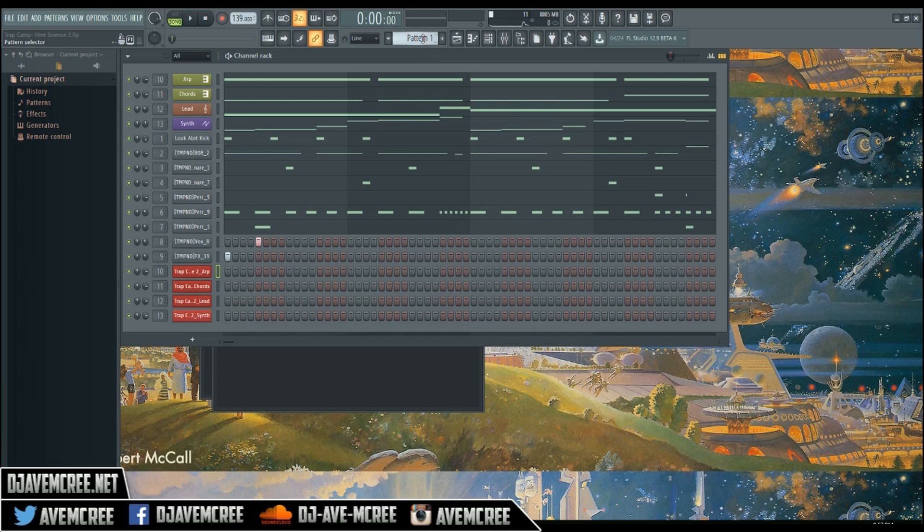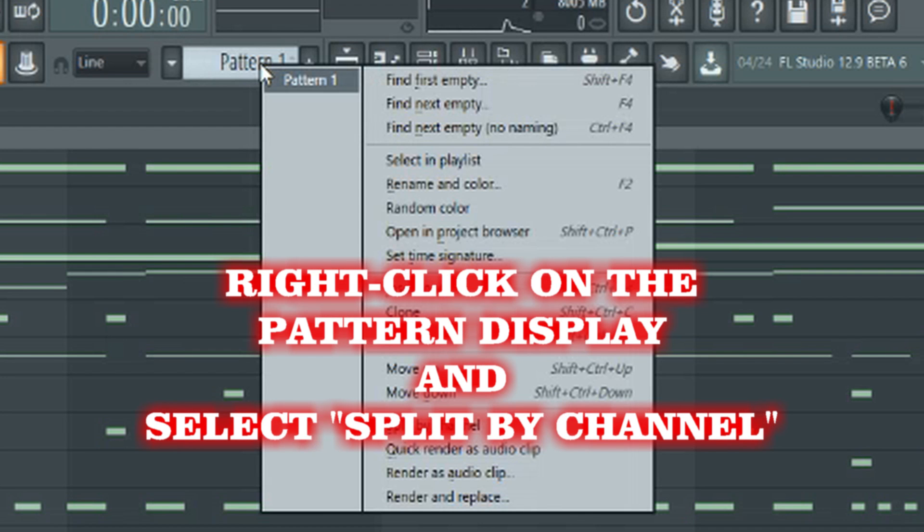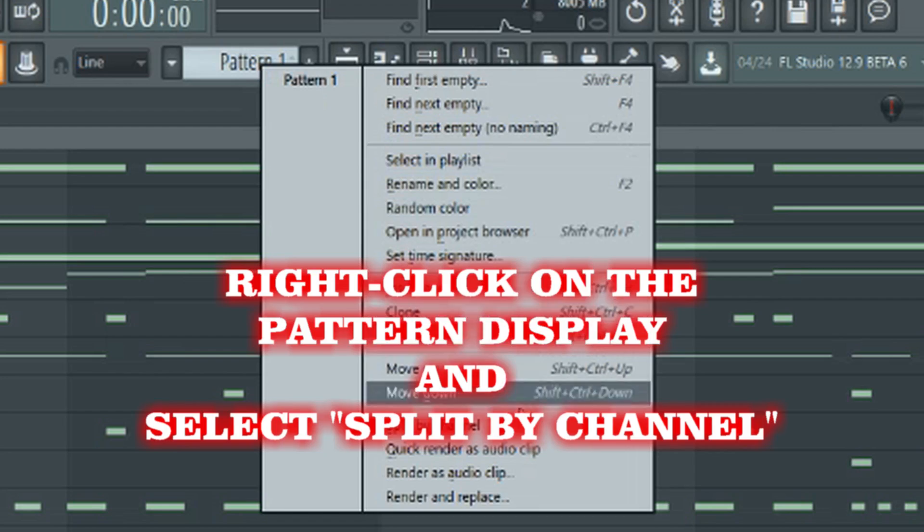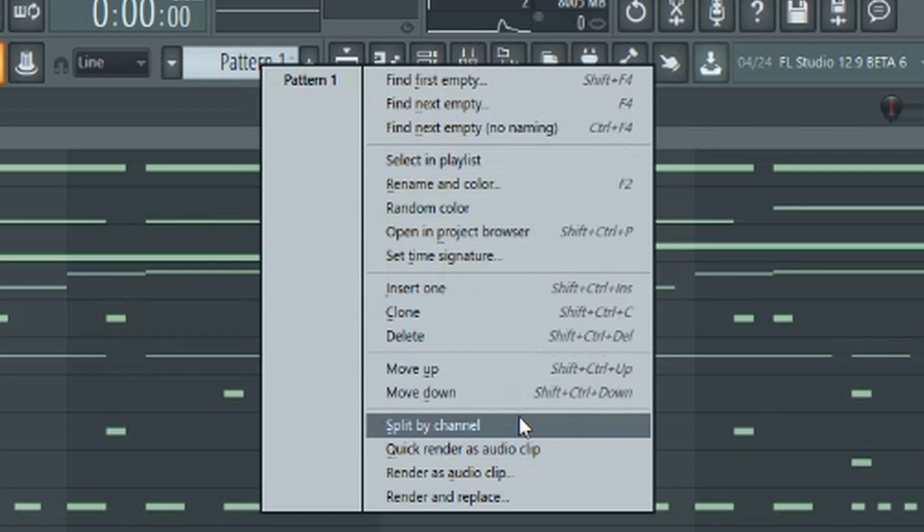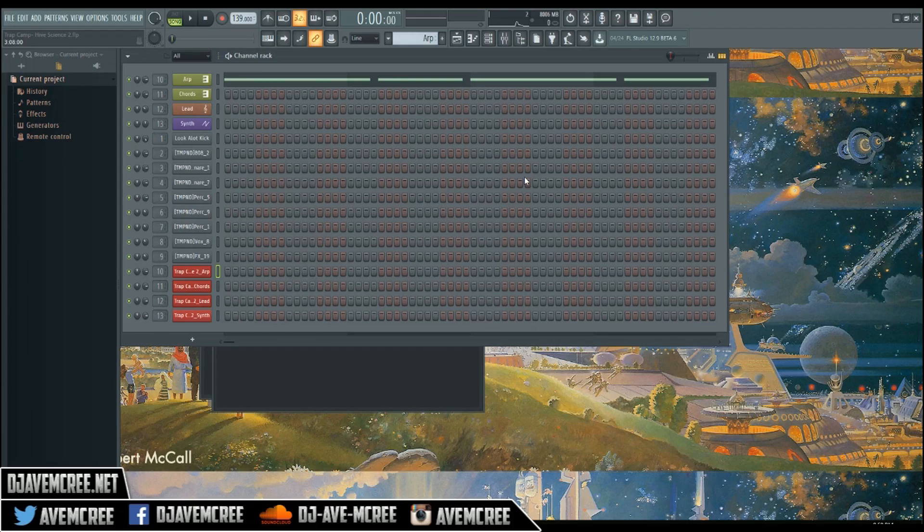Comment section, but right-click on the pattern display and then we're going to select split by channel. Boom boom, and look what happens here.